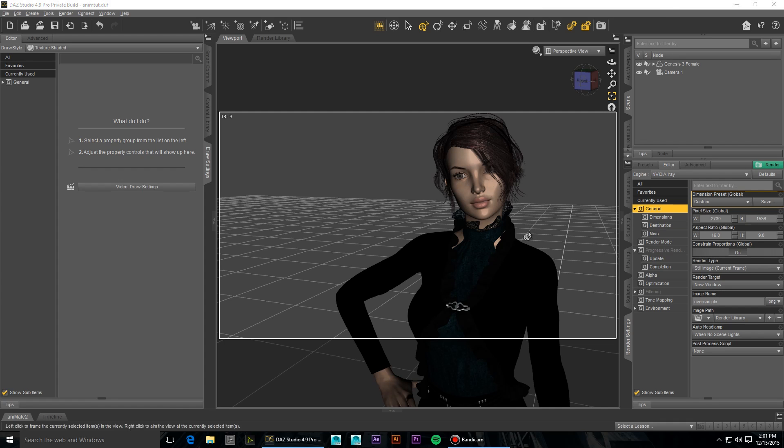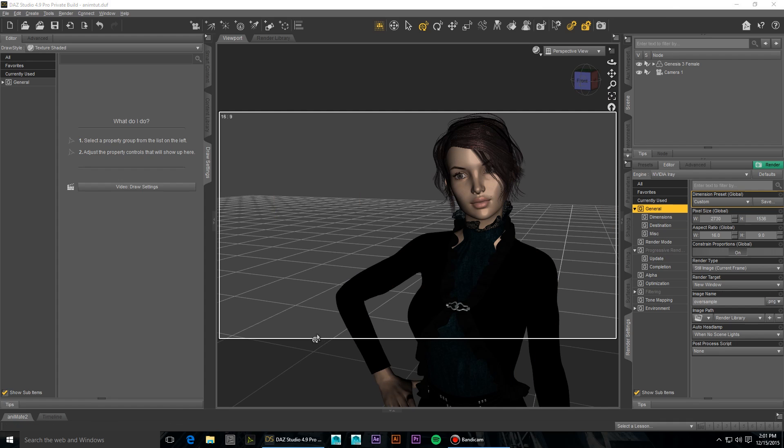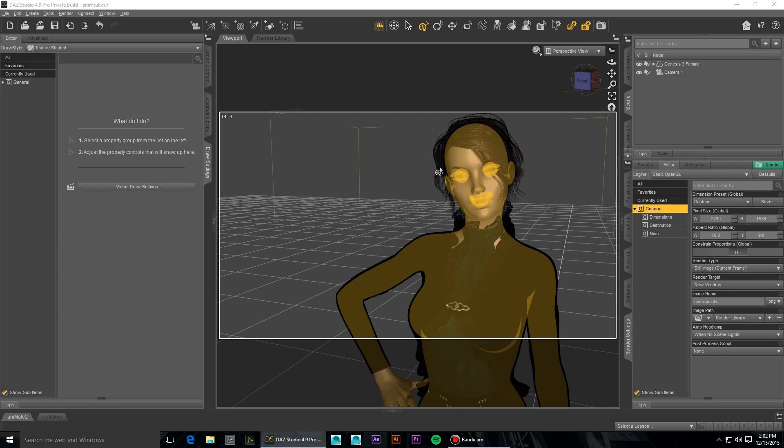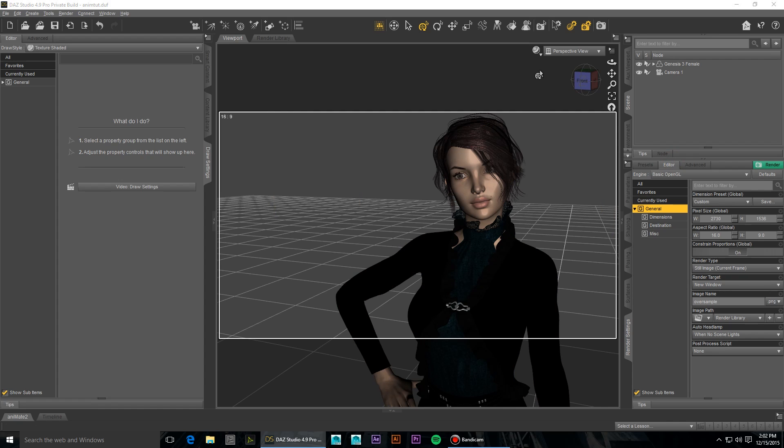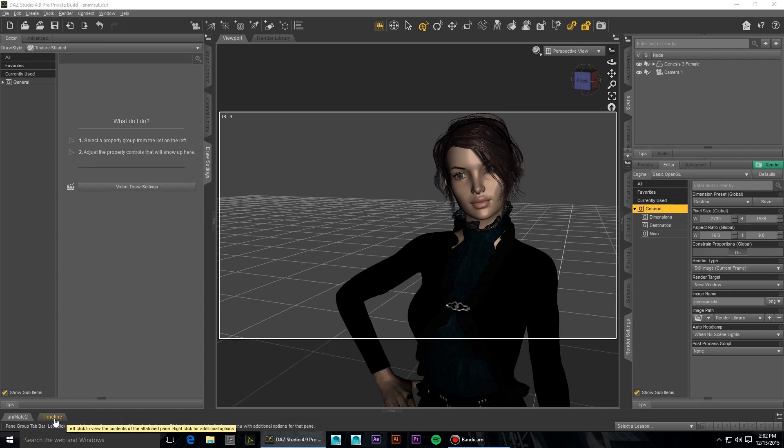So one final way to get your render times down even further is to render out in the OpenGL setting. This will render out exactly what you see in your active viewport. So if you're in texture shaded, it will render out texture shaded. You should always do one of these as a test render at the very minimum to make sure that your motion is correct. If you find any issues with your animation, you can make changes before committing to the longer iRay render times.